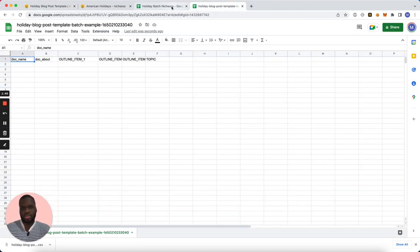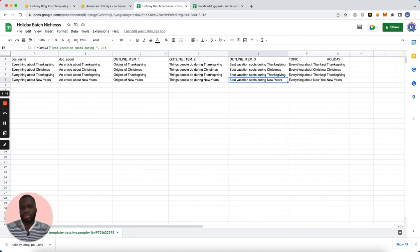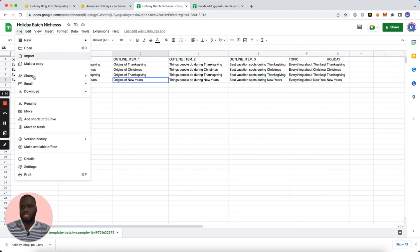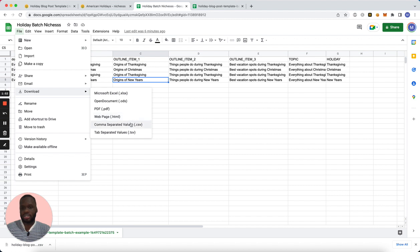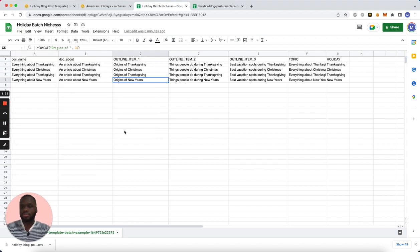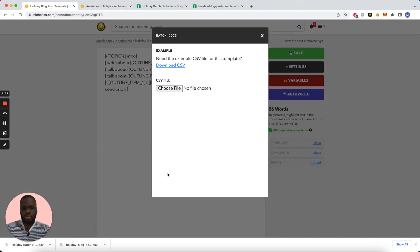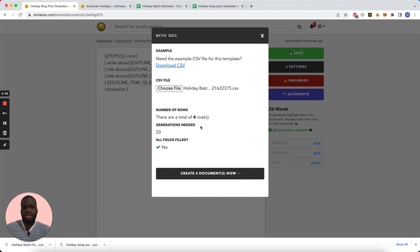But I've already gone ahead and made the document, so I'm going to download it as a CSV and then I'm going to add it to the document by uploading the CSV file here.